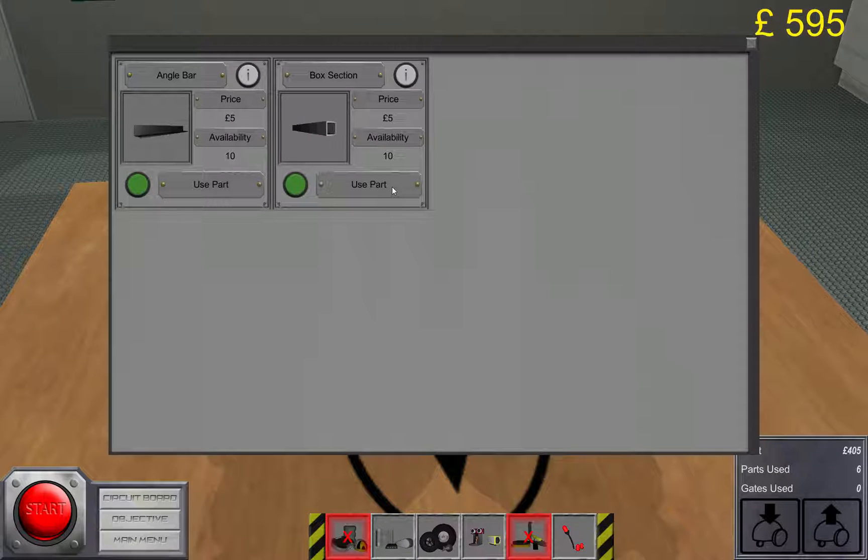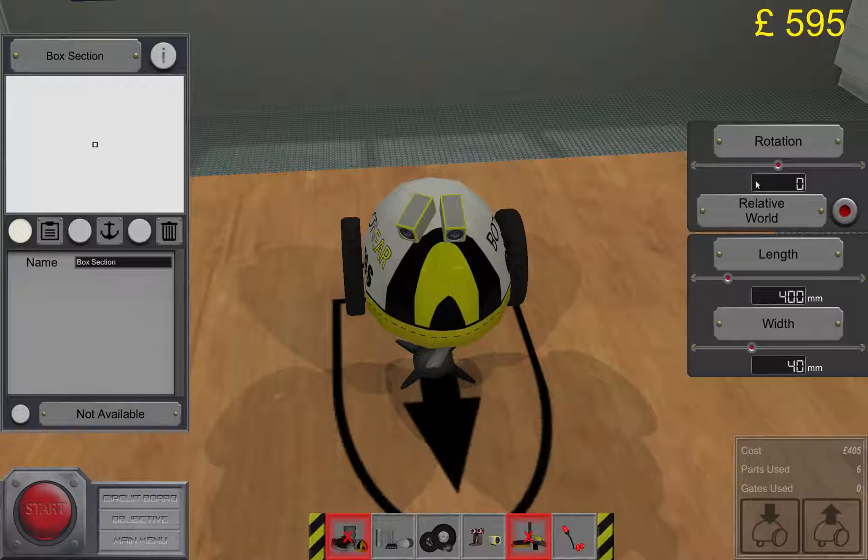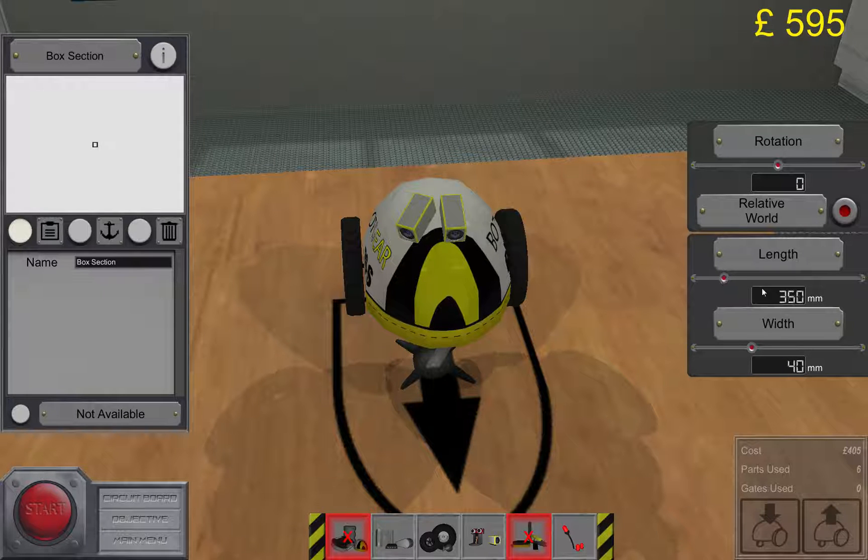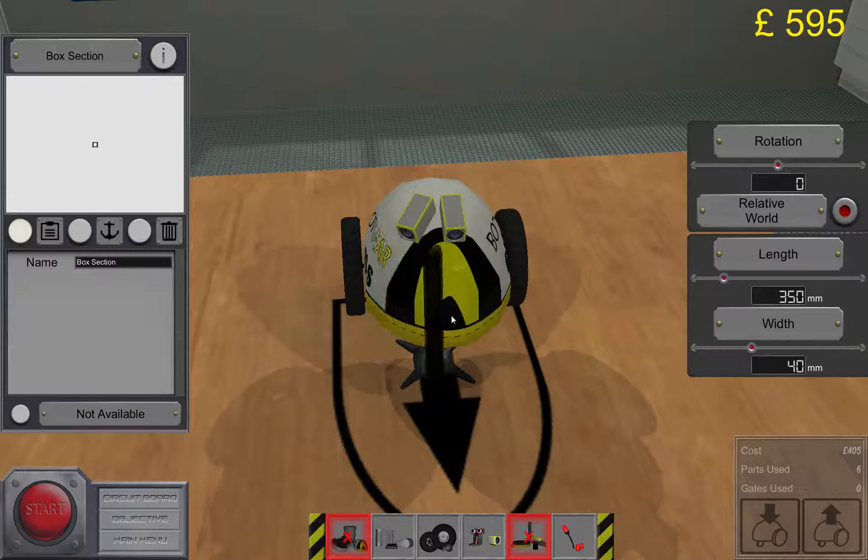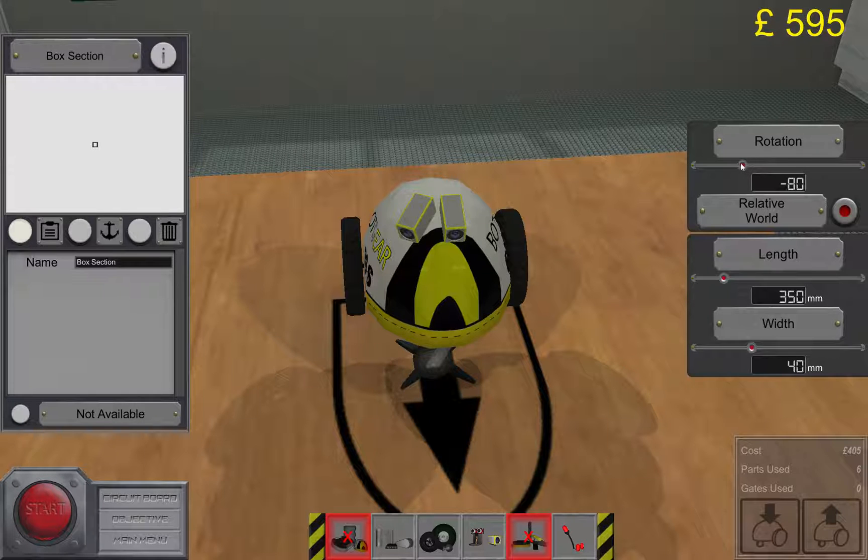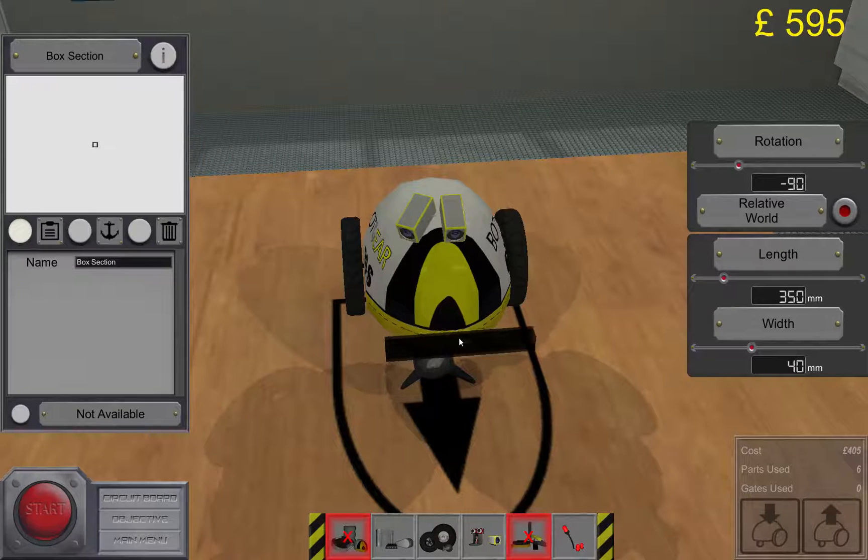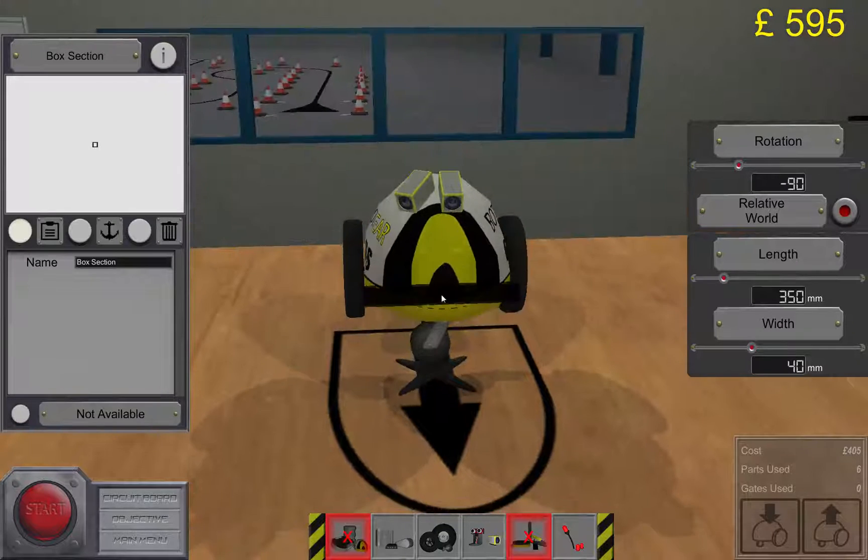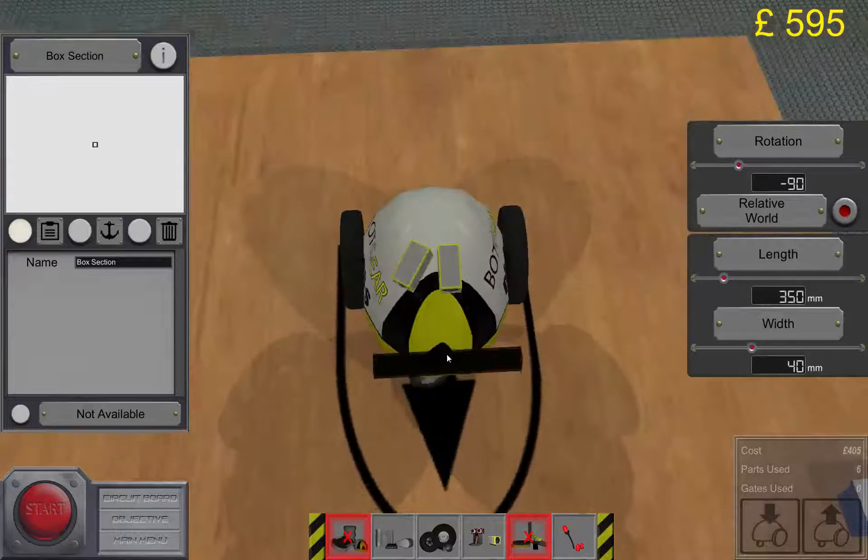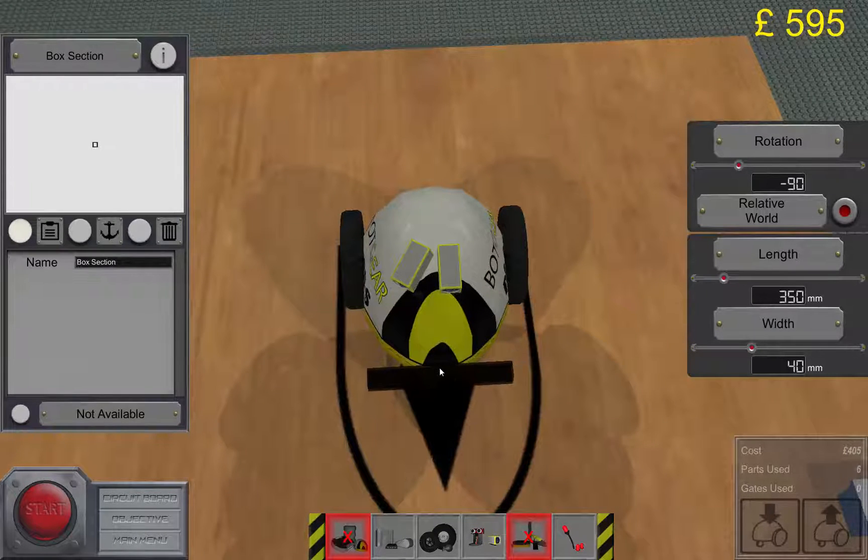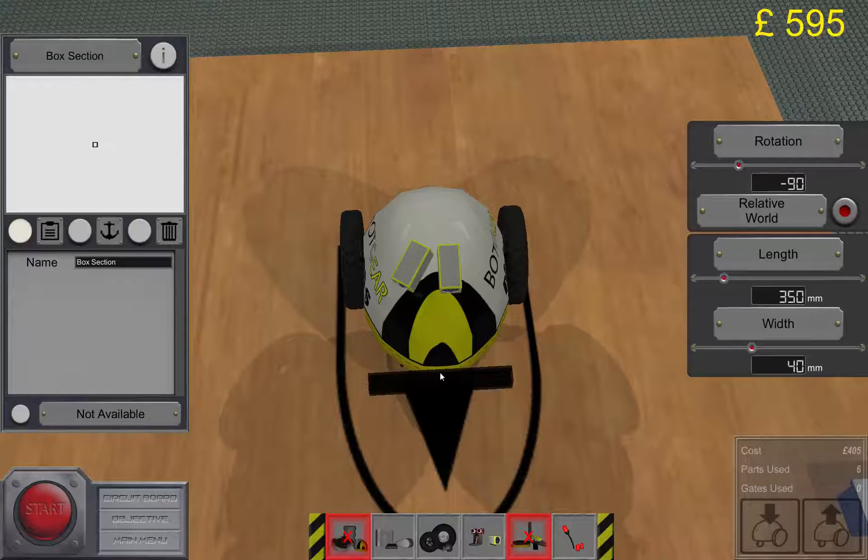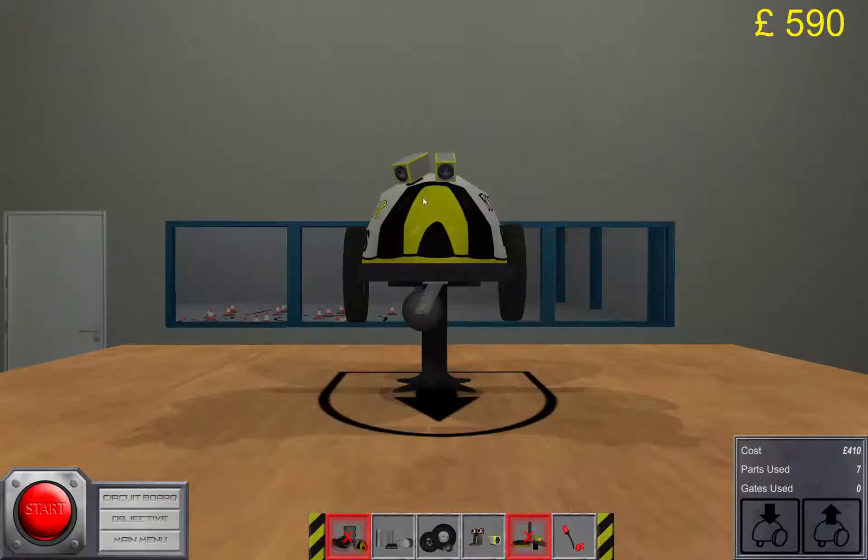What I want to do now is place a box section at the front of the bot. And we'll need to change the rotation as well.